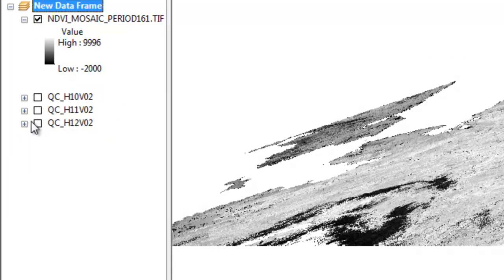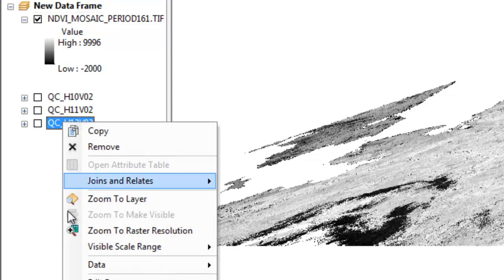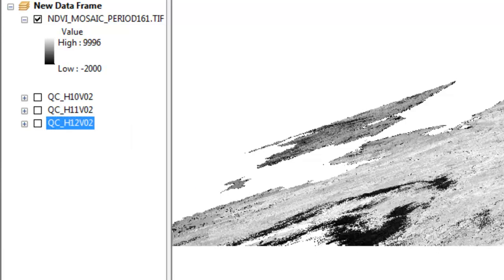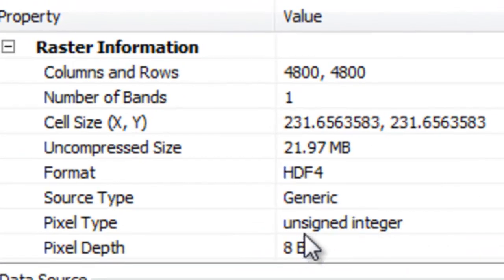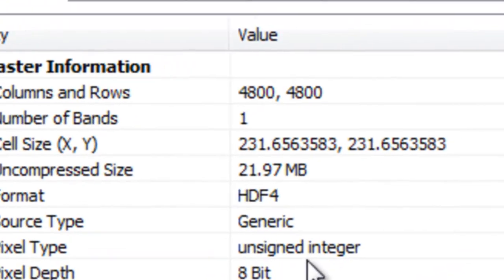And then we'll repeat the process with our reliability raster. Once again we need to know what is the pixel type of our input raster. So this time it'll be unsigned 8-bit integer.